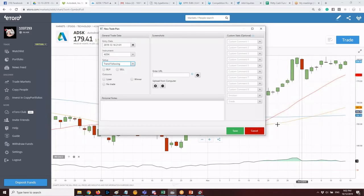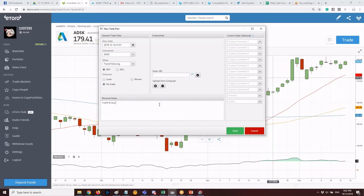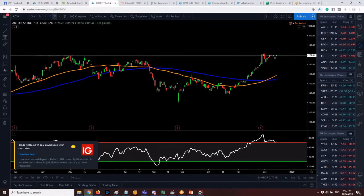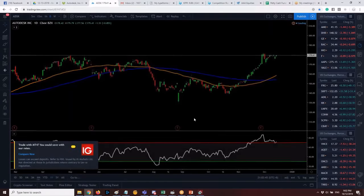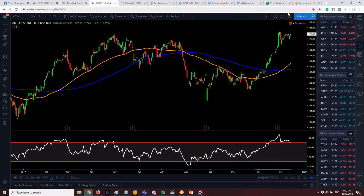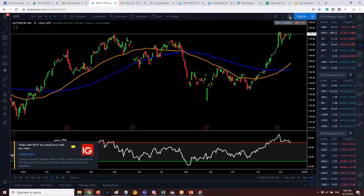In personal notes, you can write something like 'I want to buy Autodesk because I was excited from the charting session.' To add a screenshot, go to TradingView, select a one-year chart for Autodesk, click 'take a snapshot' or press Alt+S, copy the link, and paste it into the EdgeWonk trade plan.